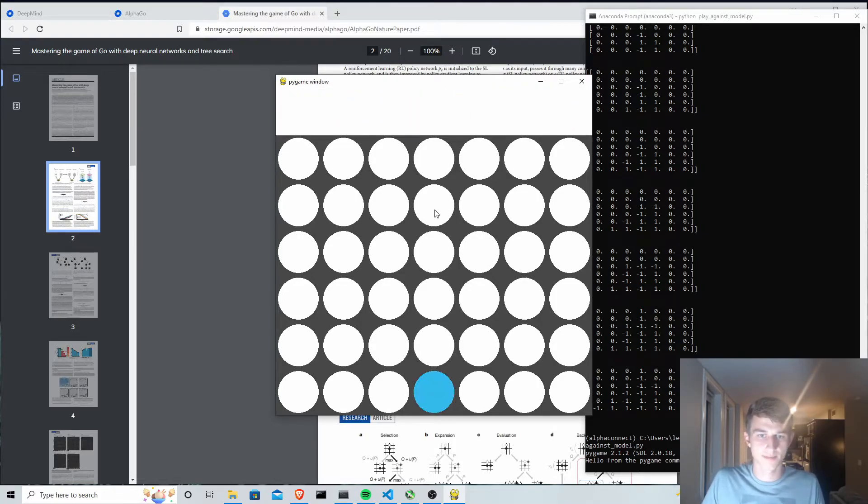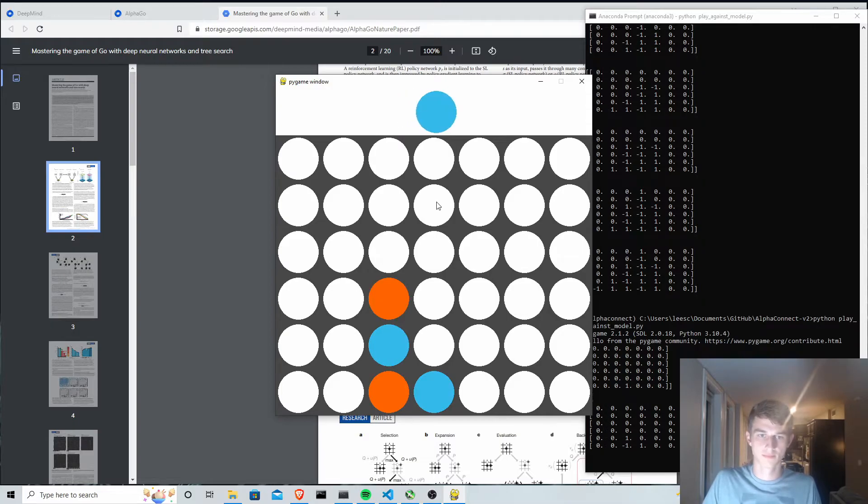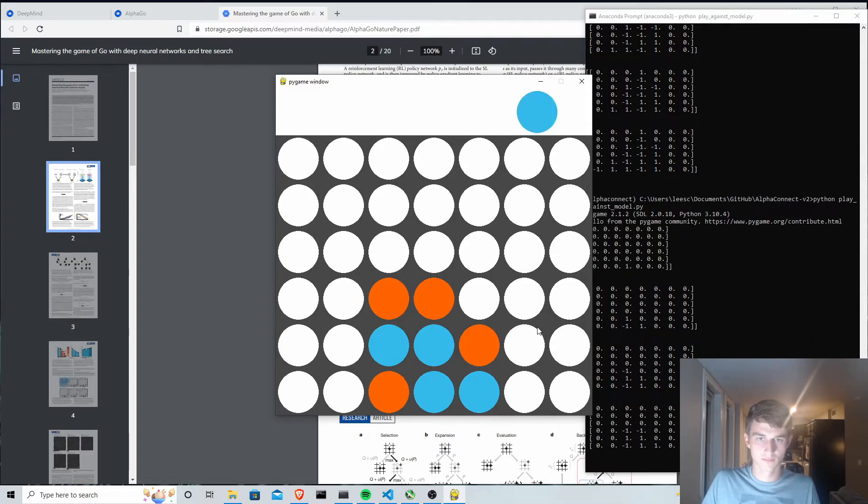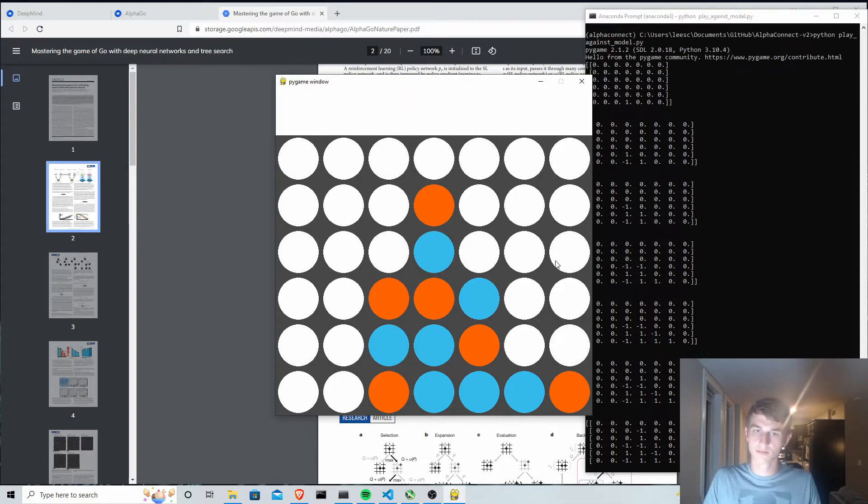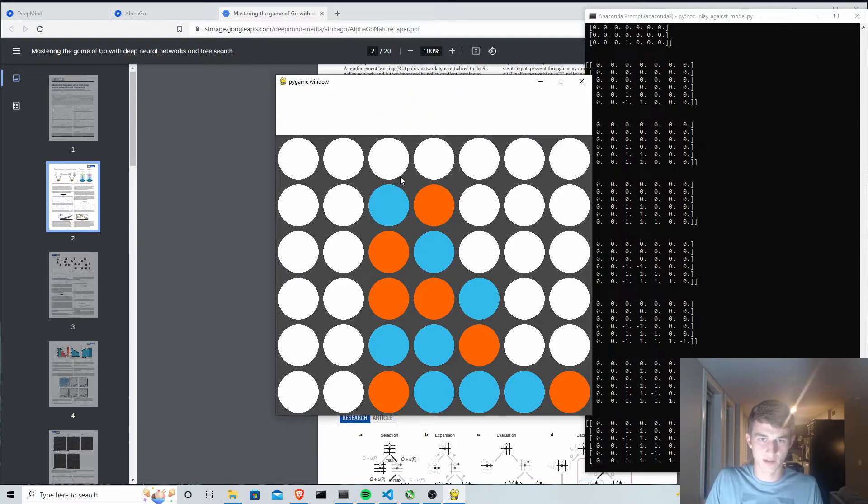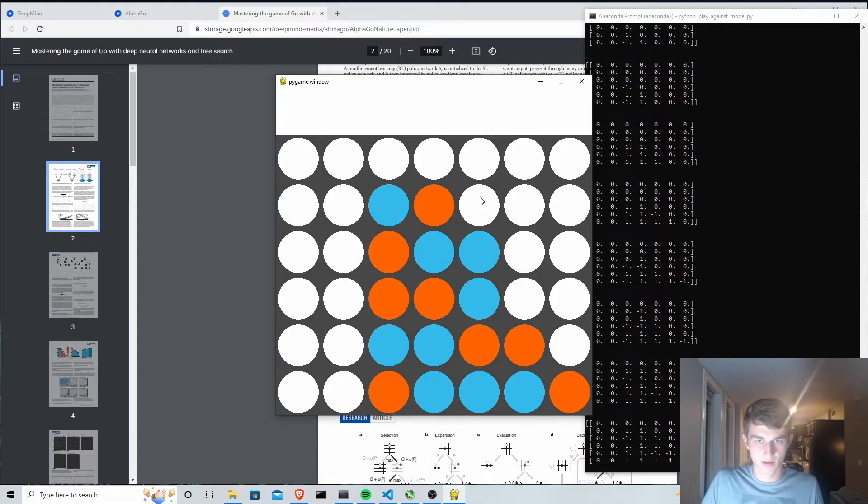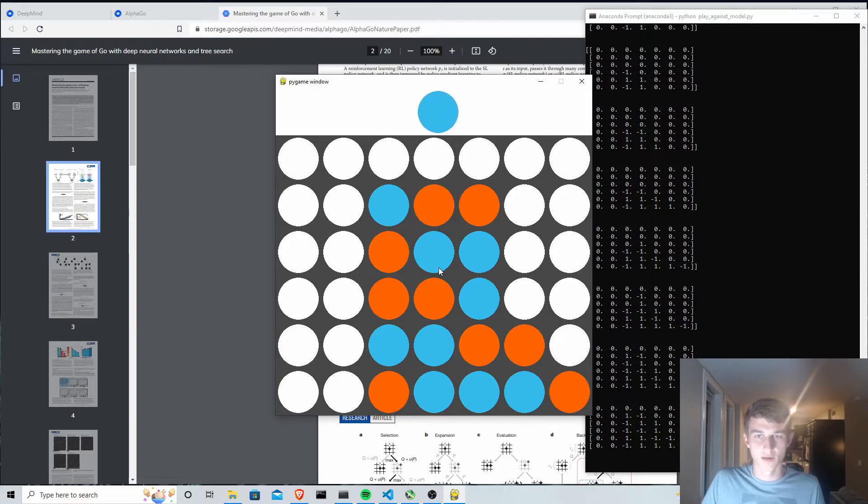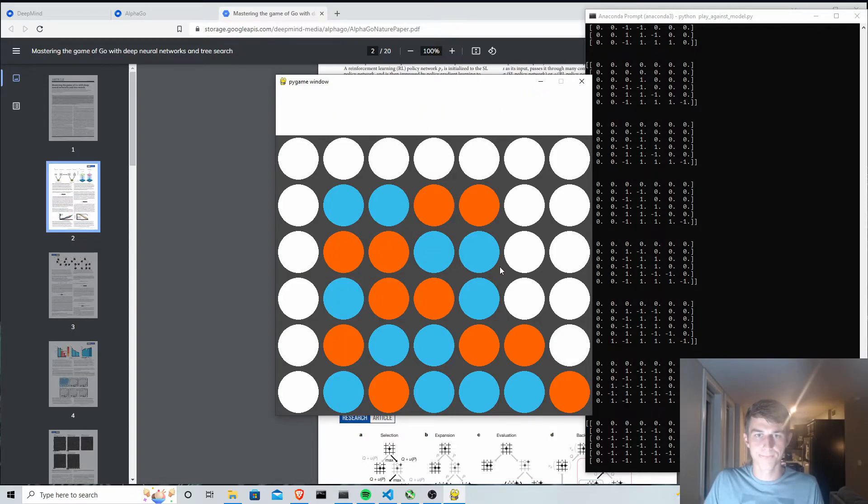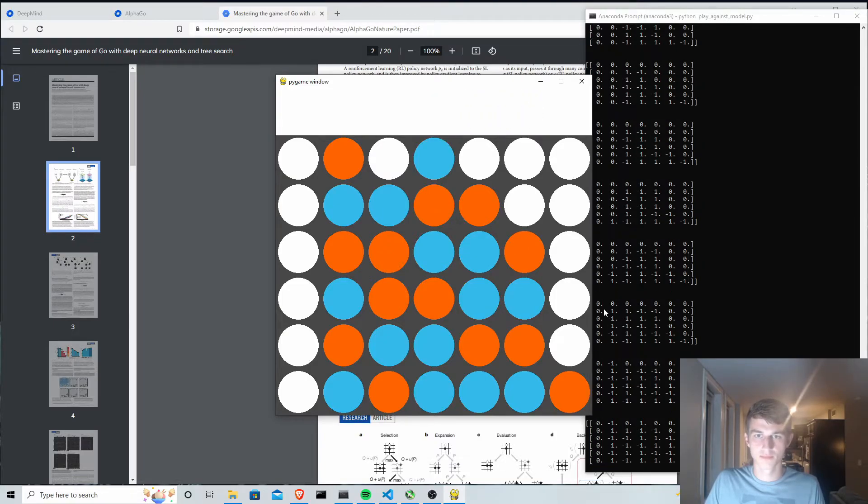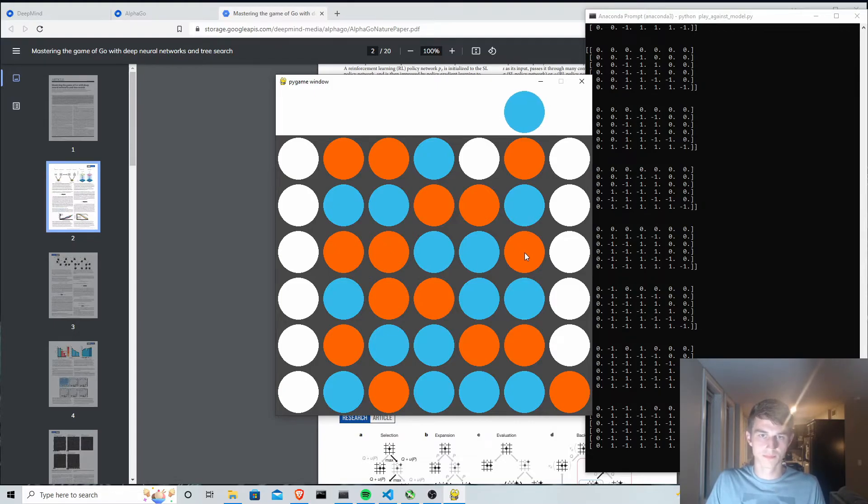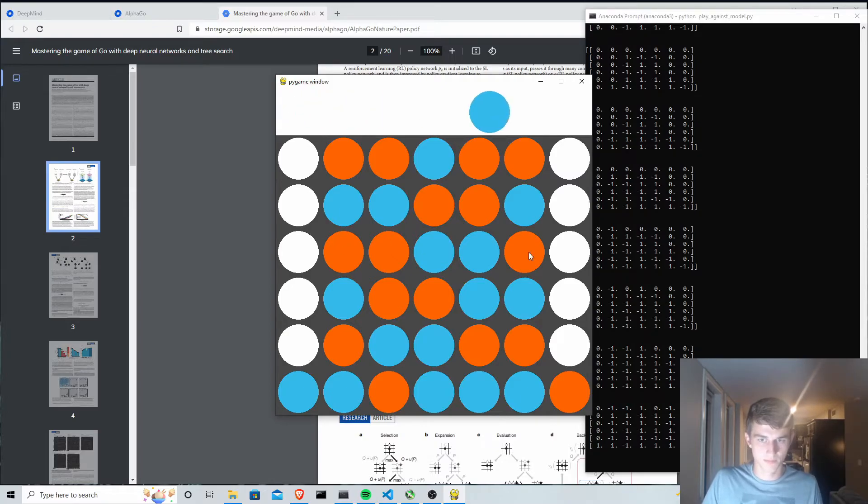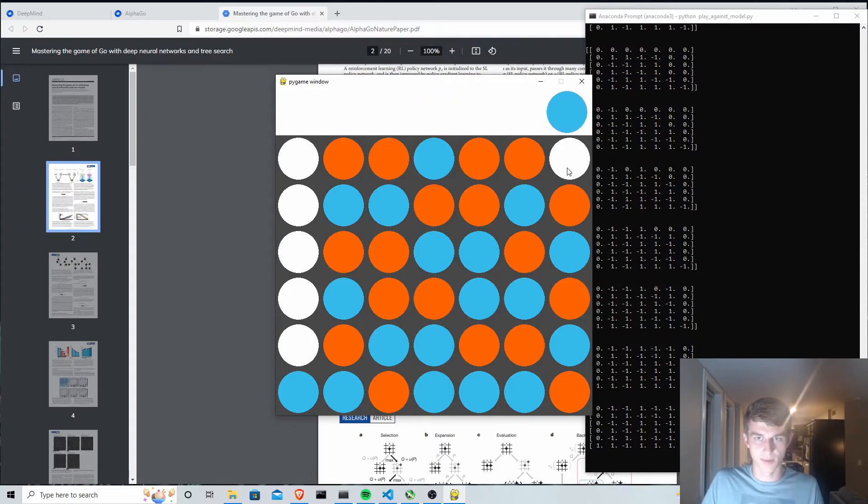It's my turn to start. Let's see if it figures out to block me here - and it does. Playing this model previously, I found sometimes it doesn't notice these diagonal wins in all cases and won't actually play that blocking piece. This one might come down to a draw, we'll see.